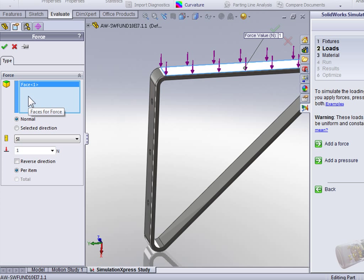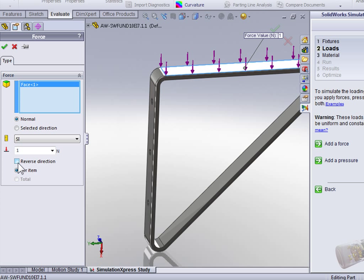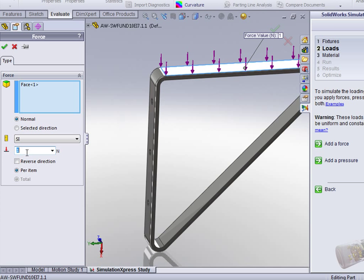In the property manager, we can see in the Faces for Forces that the one face is selected. The purple arrows indicate the direction of the force. If the force is going in the wrong direction, we can use Reverse Direction to change the direction of the force. Of course, we do want the force going down, so we don't need Reverse Direction selected, and we're ready to insert the force value.